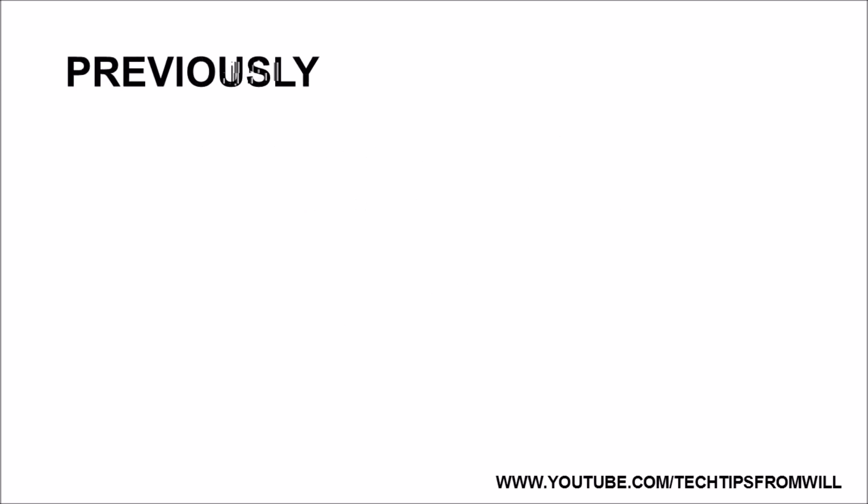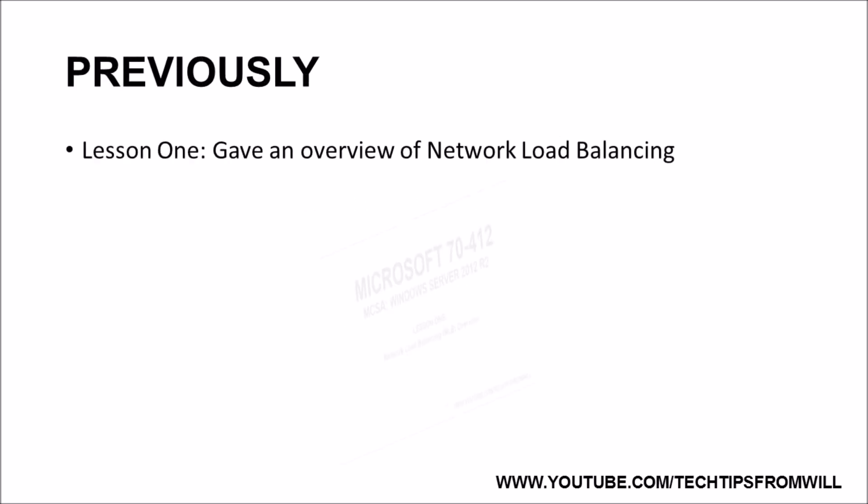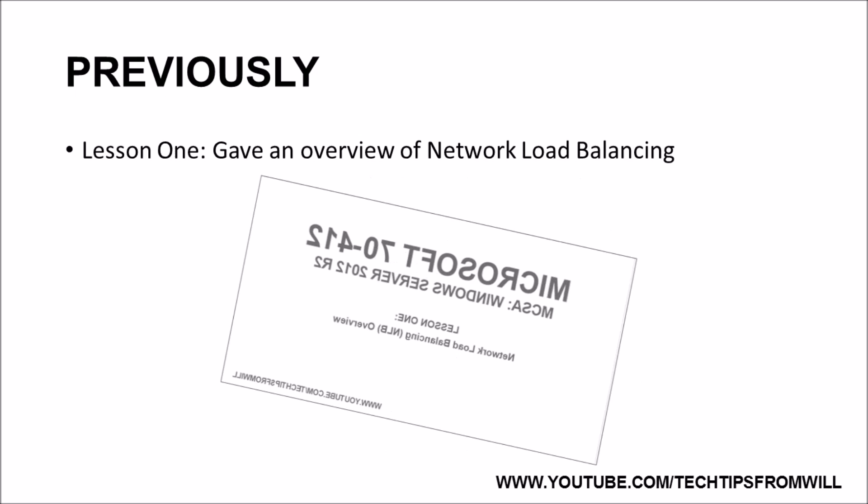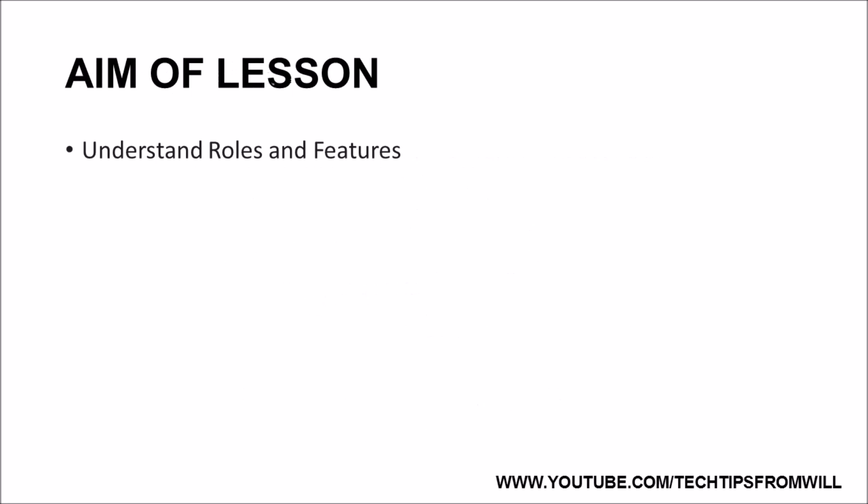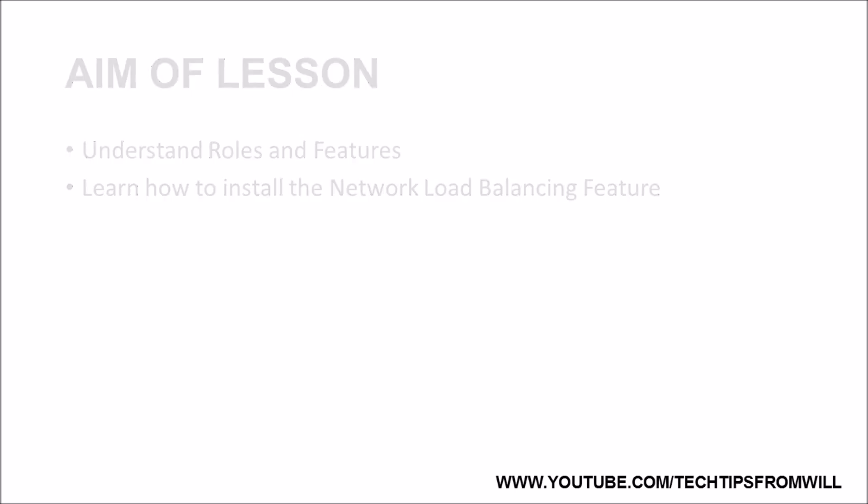In the last lesson, I gave you an overview of network load balancing, including what it is, how it works, and which network services can use it effectively. In this lesson, I will discuss roles and features. Later on in this lesson, I will also demonstrate how to install the network load balancing feature in Windows Server 2012 R2, which is the first step to creating an NLB cluster.